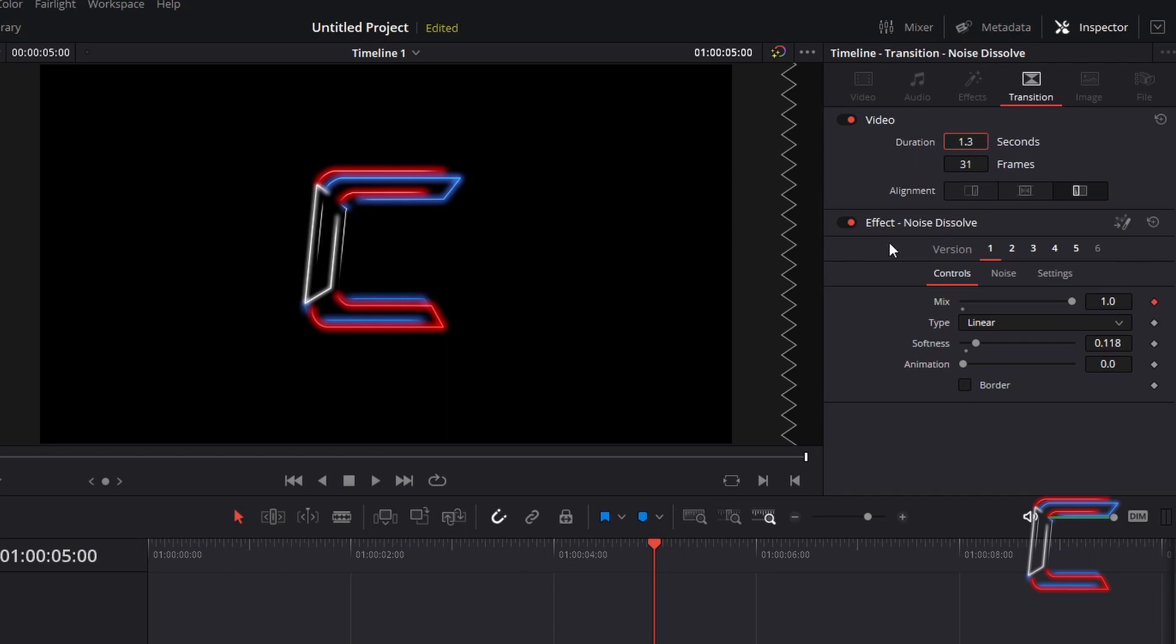Underneath Effect Noise Dissolve, ensure that Version 1 remains selected. In order to identify how the logo will be revealed on screen, we first need to identify the edge of the Noise Dissolve effect in our preview screen.